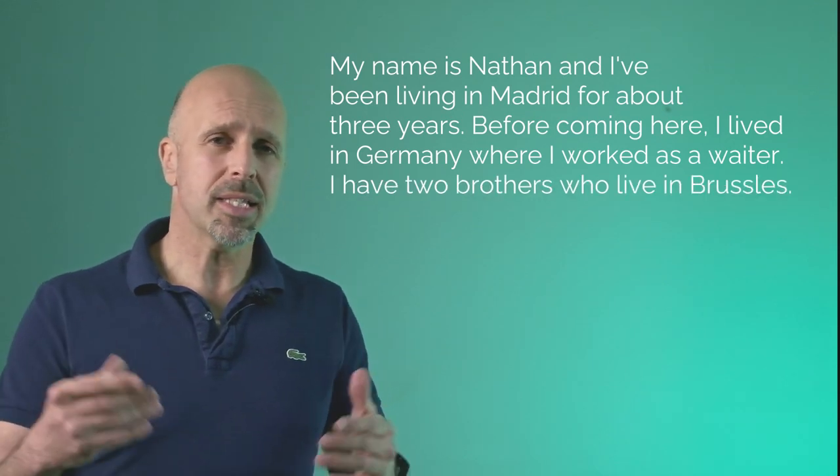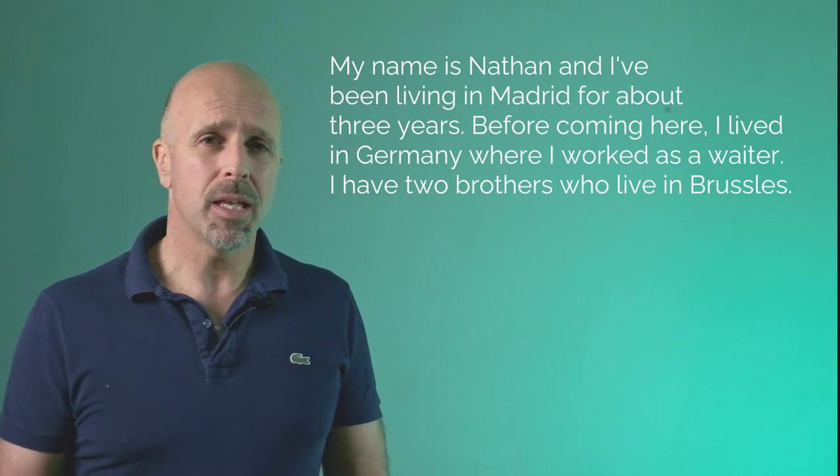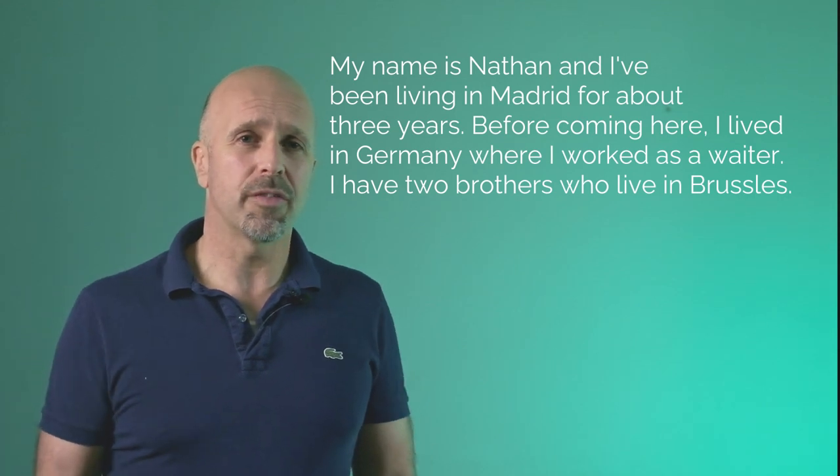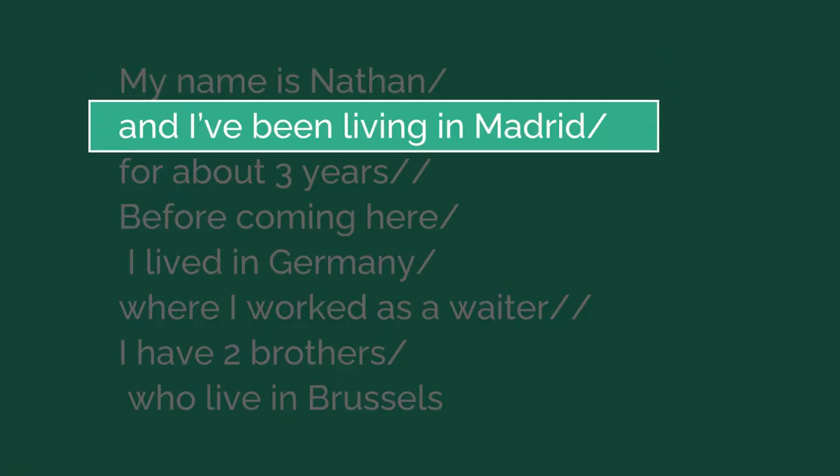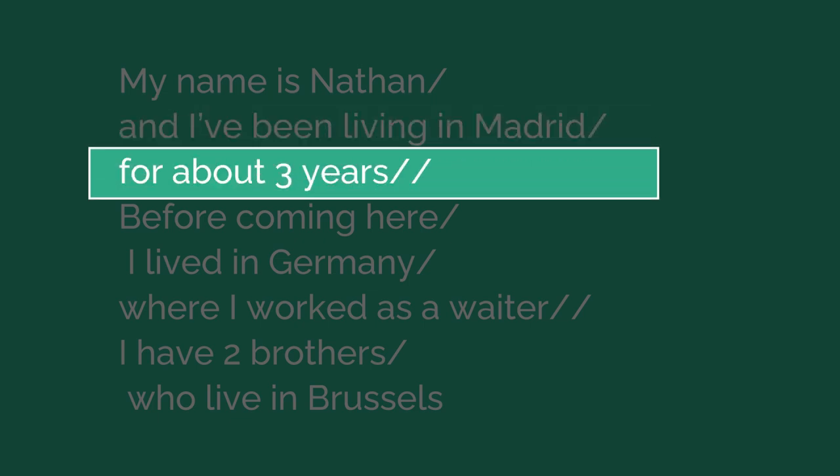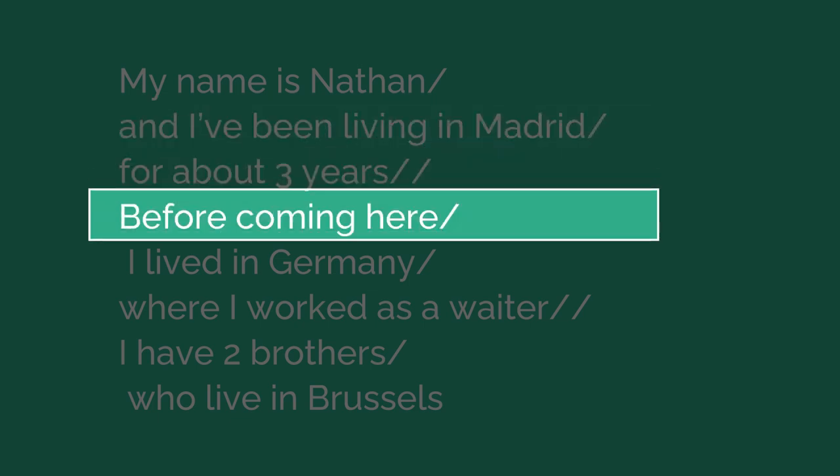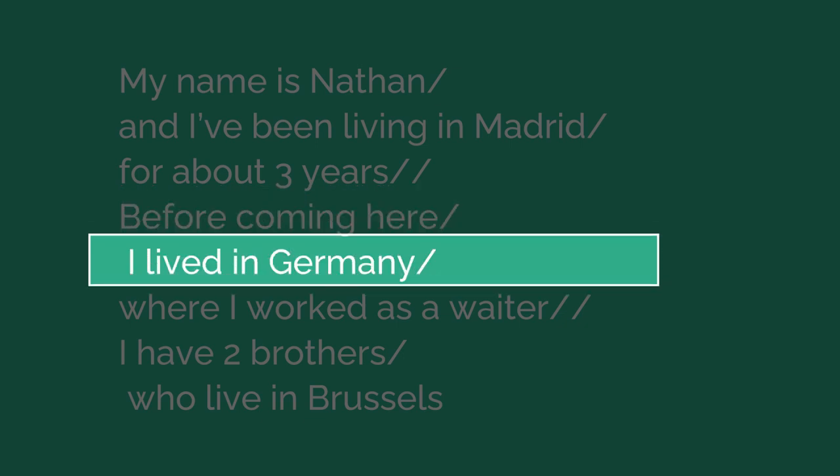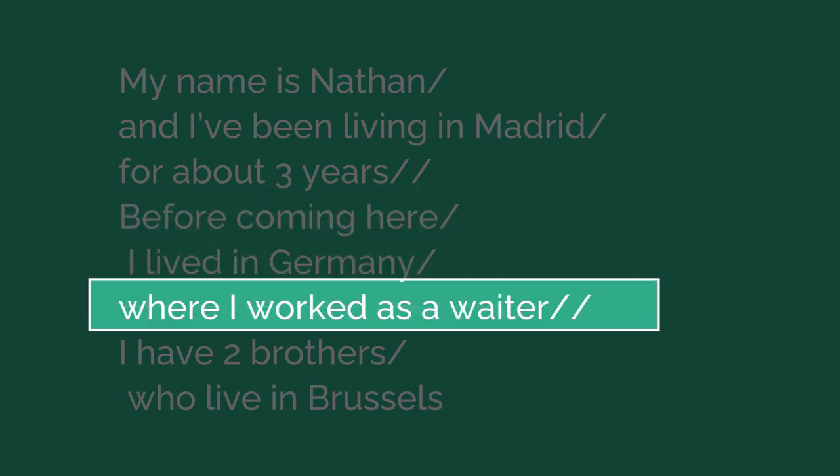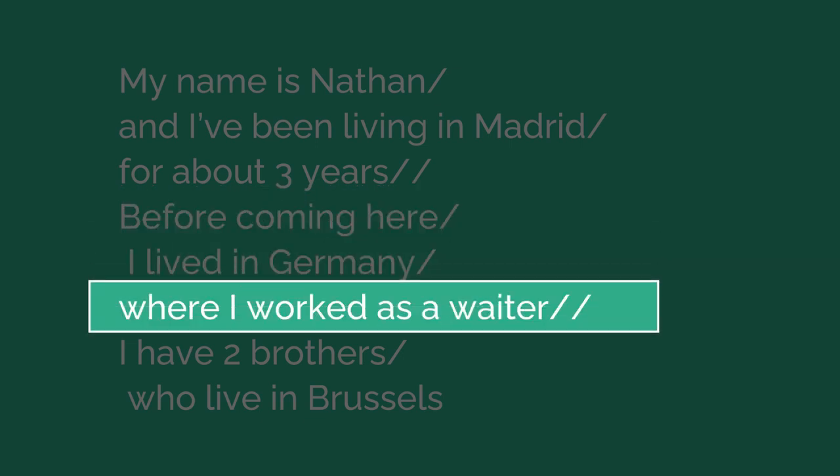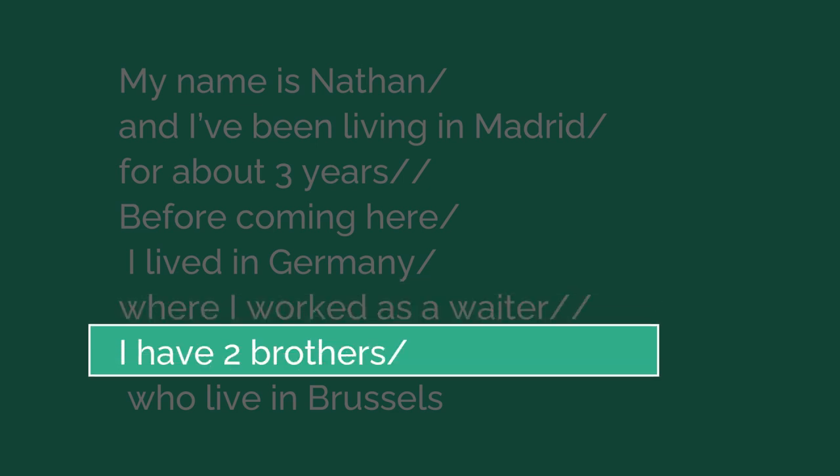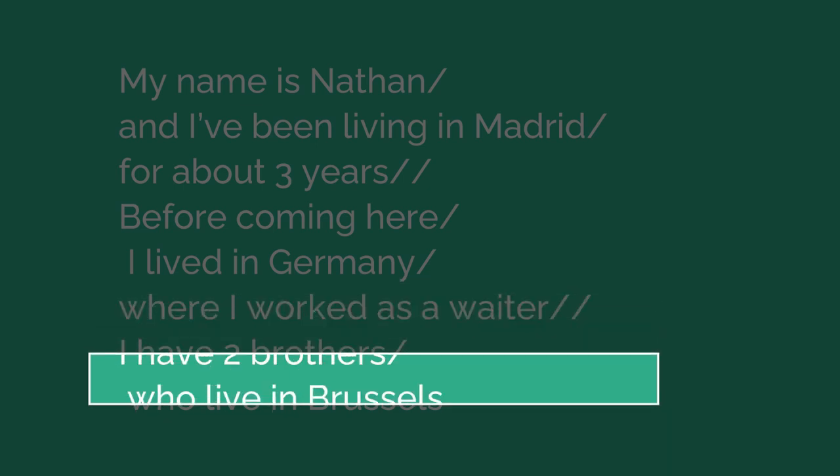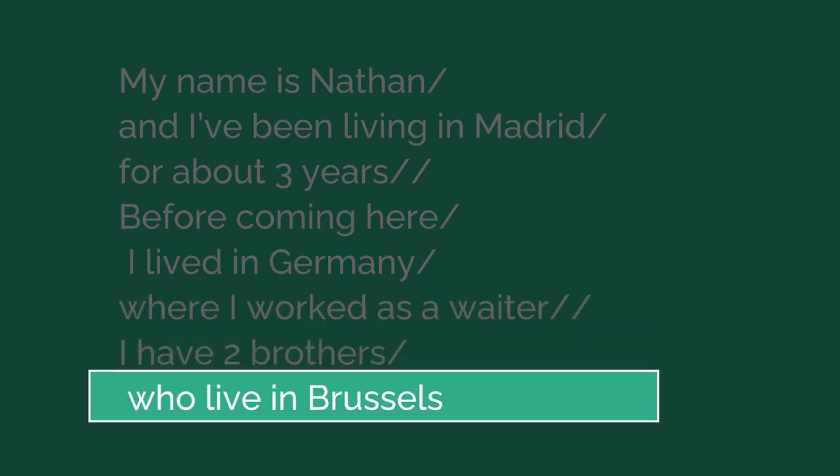Listen to these sentences. My name is Nathan, and I've been living in Madrid for about three years. Before coming here, I lived in Germany where I worked as a waiter. I have two brothers who live in Brussels. Now listen to that same paragraph again, but this time after each pause, I'm literally going to say pause for you to hear. My name is Nathan, pause, and I've been living in Madrid, pause, for about three years, pause. Before coming here, pause, I lived in Germany, pause, where I worked as a waiter, pause. I have two brothers, pause, who live in Brussels.